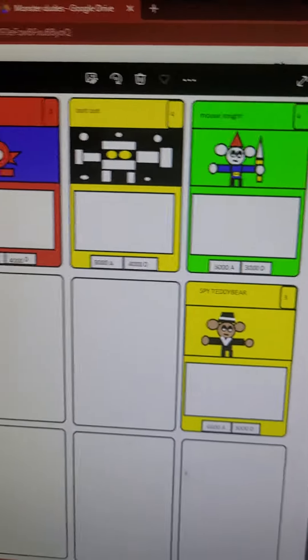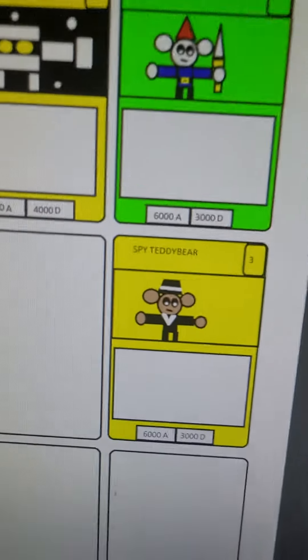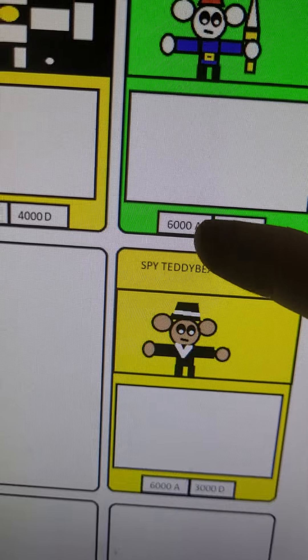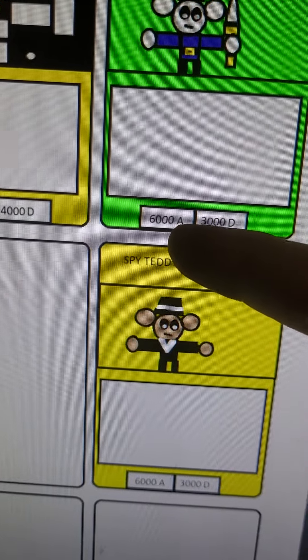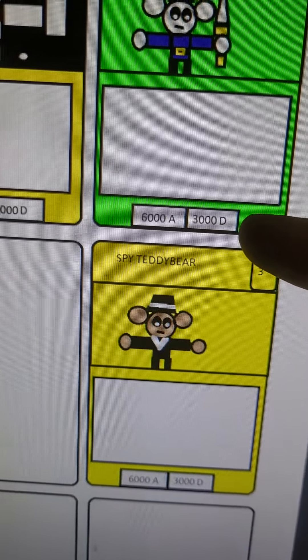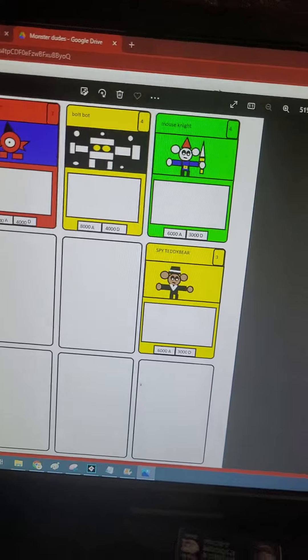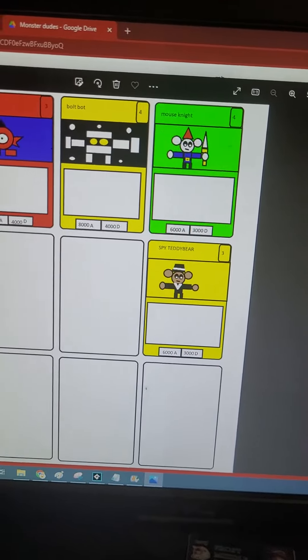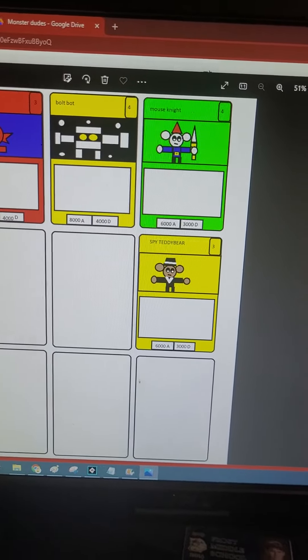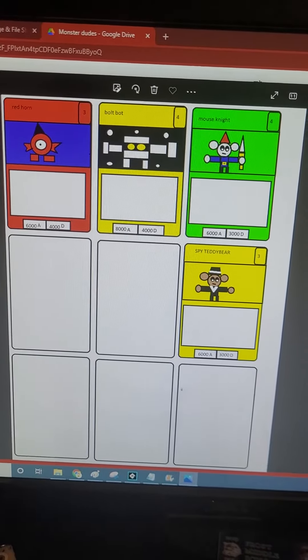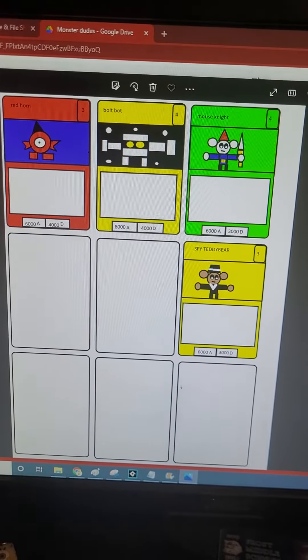But to make it a little different, you have to match its attack points and its defense points. It's simple as that.